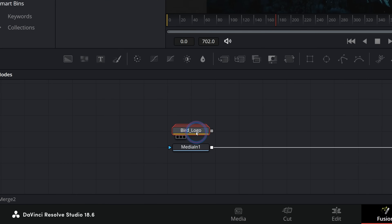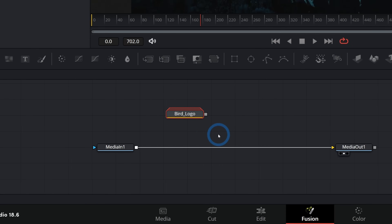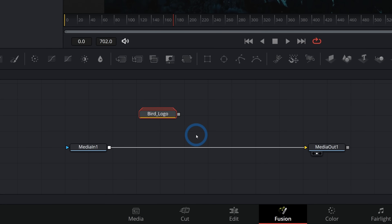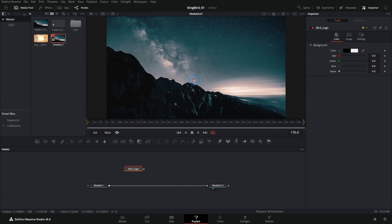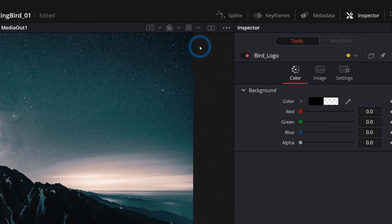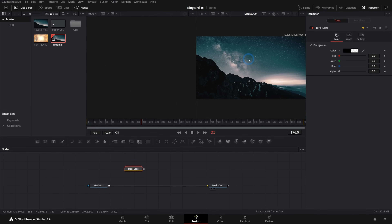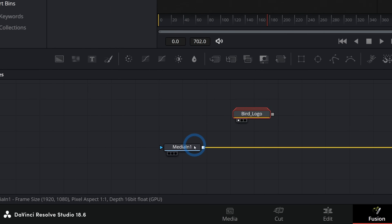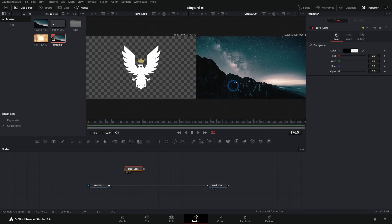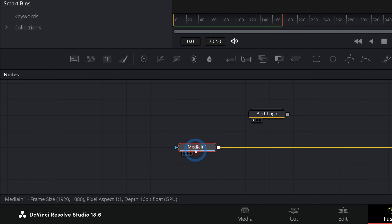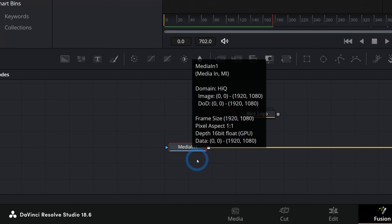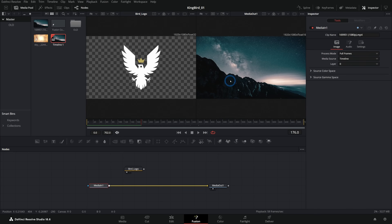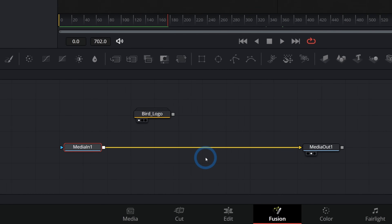If you've never used nodes, this is probably really confusing. Basically what we're doing is making a flow chart of what we want to build in our composite. Up here we have our viewer — if we hit this little button there can be two viewers, and you can drag a node up to the viewer or hit one or two on the keyboard to load it into the left or right viewer. By default we have two nodes: Media In and Media Out. Each node has one job — Media In grabs the footage from the timeline, Media Out renders what we do in Fusion back to the timeline, and all the magic happens in between.